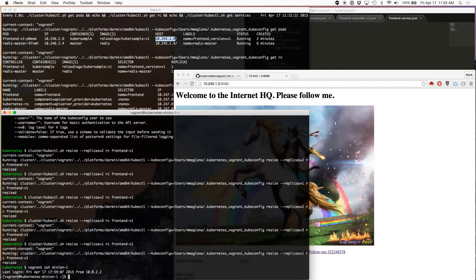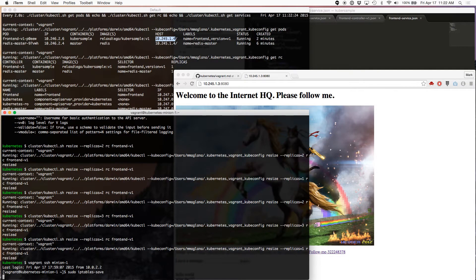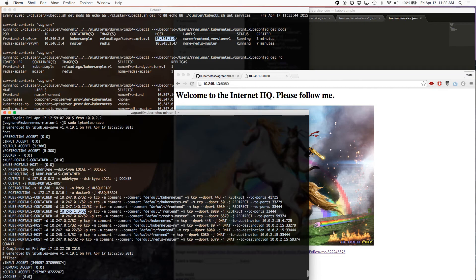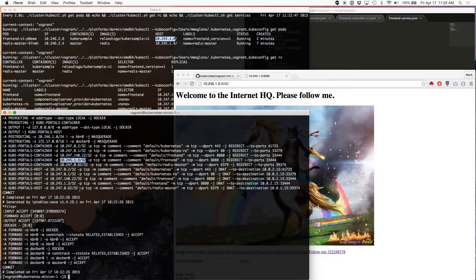If we look at minion 1 over here, we have this rule: 10.245.1.3, and it says to redirect to port 3344. All of these iptables rules are automatically configured by the Kubernetes agent in the minion, and the Kubernetes agent bases the configuration on what it sees from the etcd datastore that the whole cluster is using. This whole thing is magical to me — I don't fully understand it yet, but I think it's a very cool implementation.